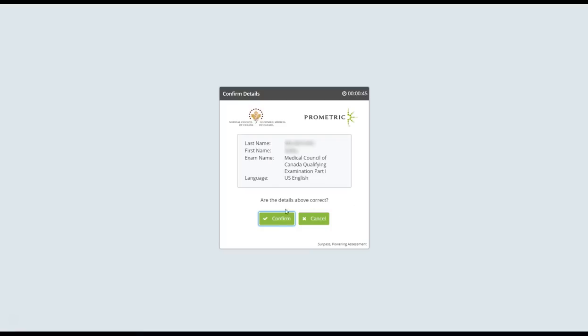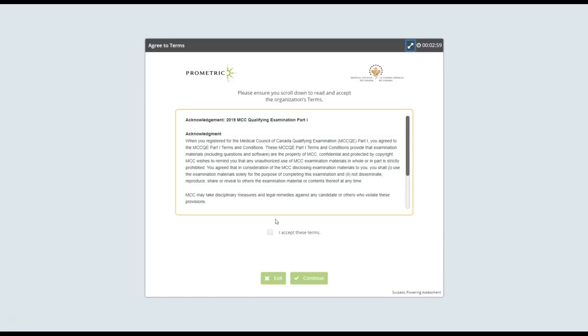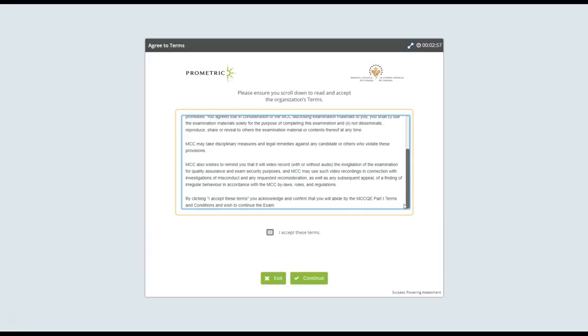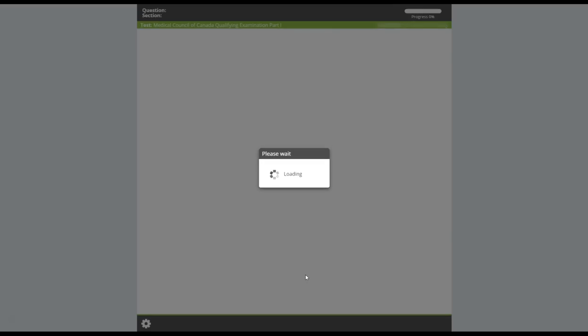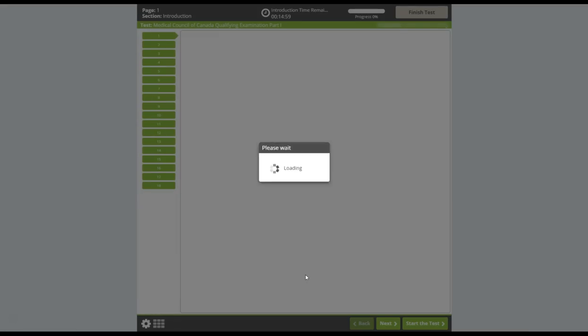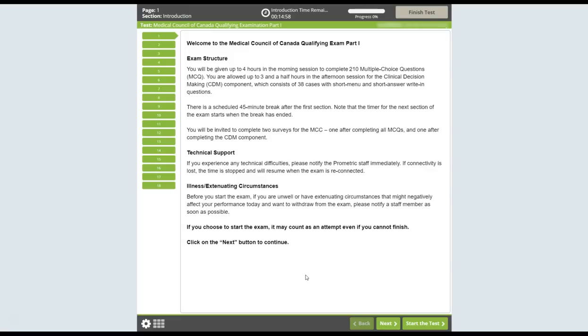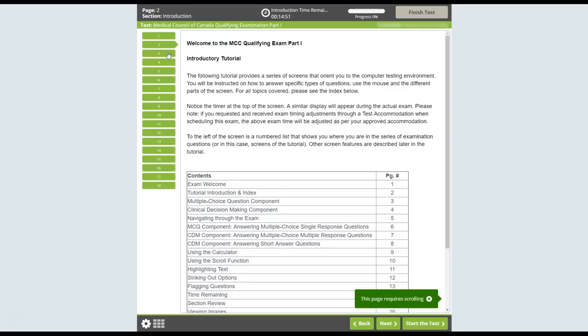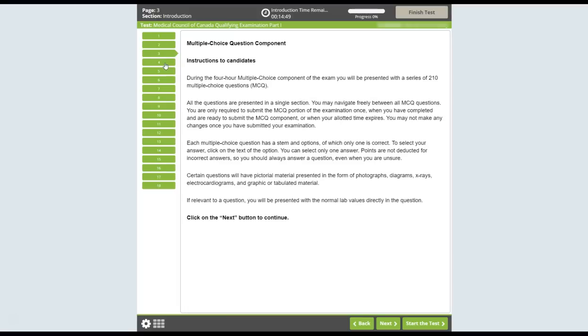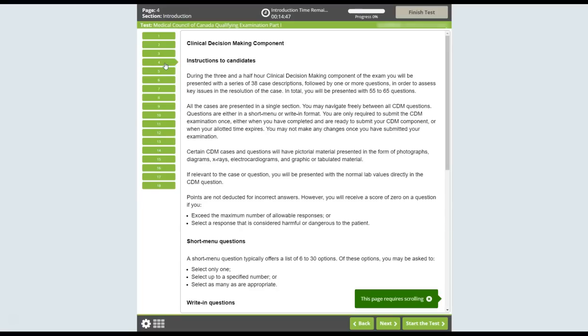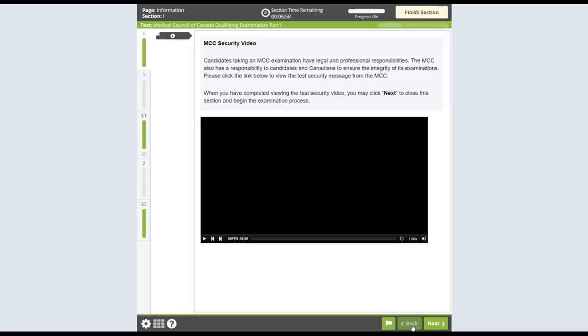When your exam session starts, you will login and then you must agree to the non-disclosure agreement to take the exam. Next, you will be presented with a tutorial explaining how to complete the multiple-choice question section and clinical decision-making section of the exam and the tools that are available to you. When you have finished the tutorial, click the Start the Test button.